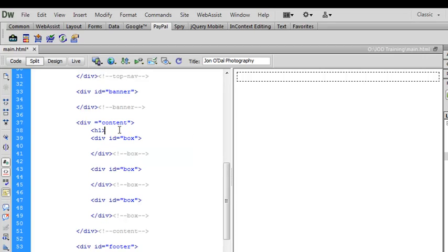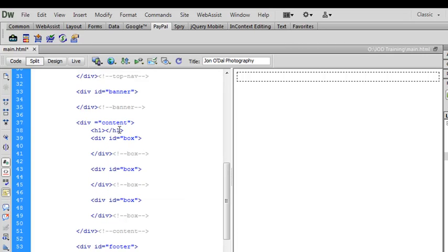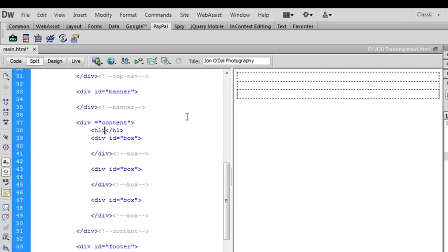And I like to close my tags as soon as I open them. So I'm just going to close off that H1 tag. And now I'll place my cursor in between the two tags. And I'll type in main heading.